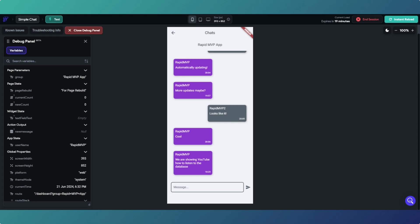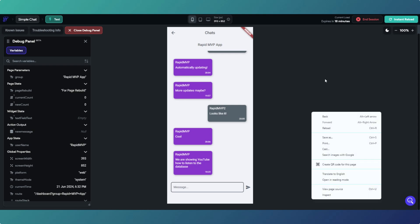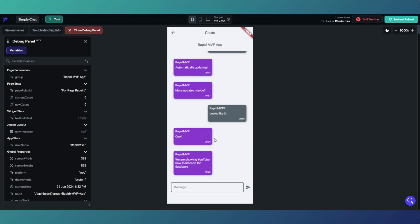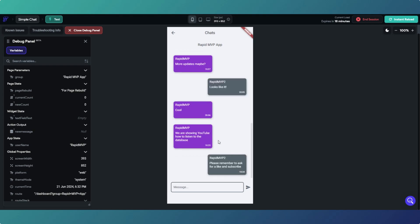And then there you go. Then what I'll do, I'll send myself a message back. Okay, message I'm going to send myself is please remember to ask for a like and subscribe. Please remember to ask for a like and subscribe. So we'll post that message.